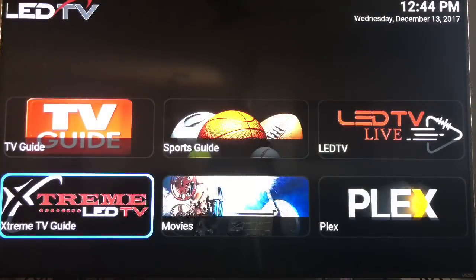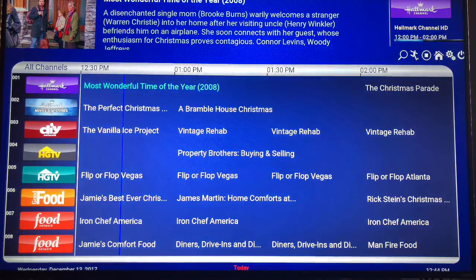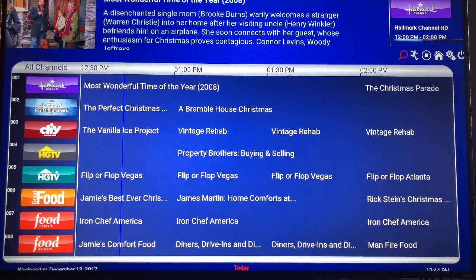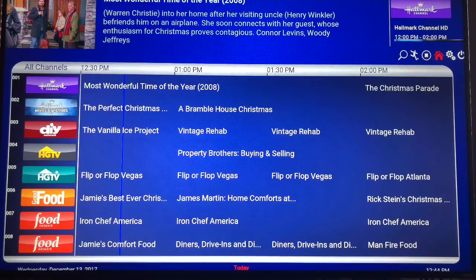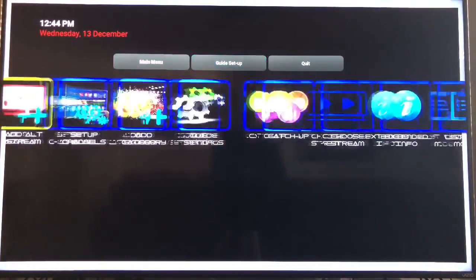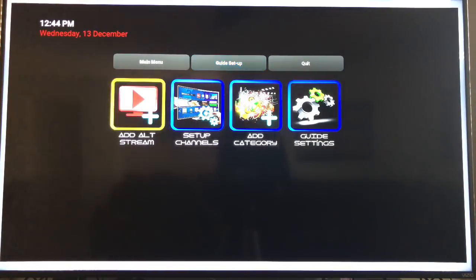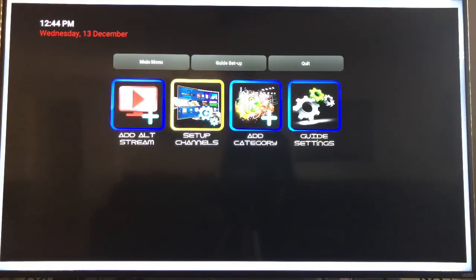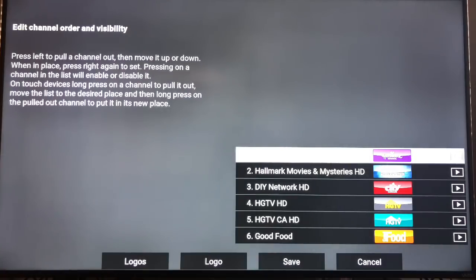So back in the guide. And so, what I'm talking about with the customization, you can come up here, up to the top right, right here. And you go over to these gears. And you go over here to the guide setup. And then you can set up your channels right here. It's very simple to do. Very simple.